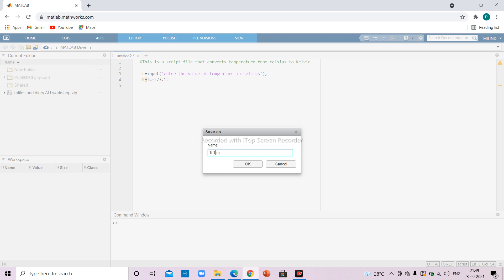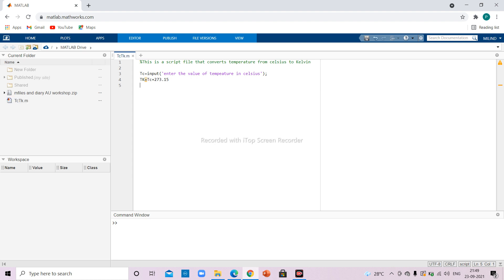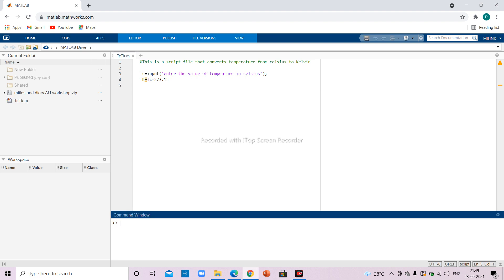I save the file with the name 'tc2tk' — or whatever you want to give it — and press OK. So this is your script file. To run it, I come down to the command window, type the name of the script file 'tc2tk', and press Enter. It will then ask me to provide the values of temperature.